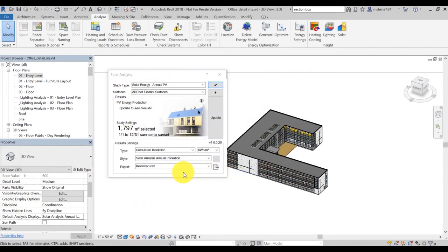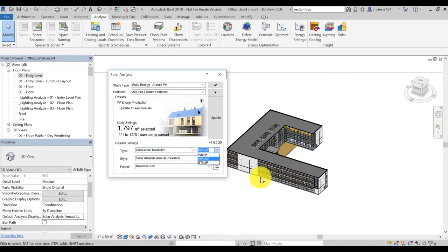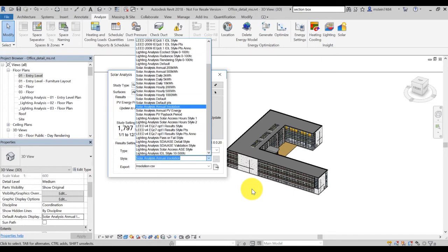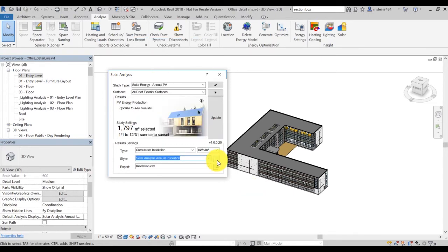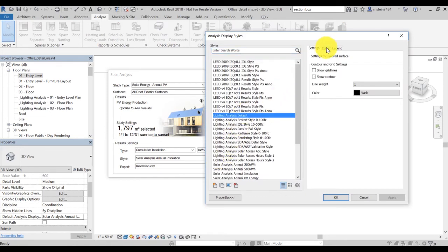You can expand result settings to define additional settings for your analysis. For example, the type allows you to select between different analysis types. You can also specify which unit you would like to use for the results. The style controls the color scale and legend settings. You can use the dropdown menu to select a different style or click the icon to create your own style.